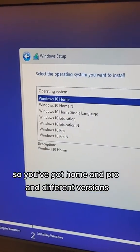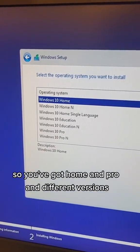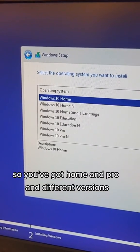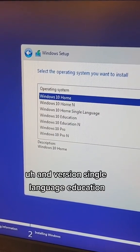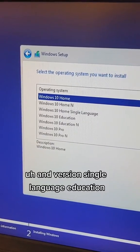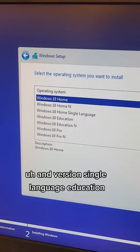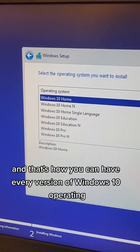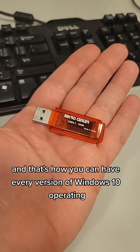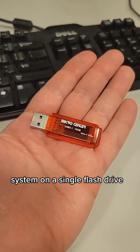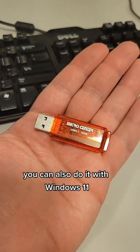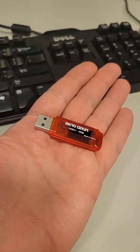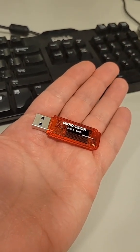So you've got Home and Pro and different versions, N version, single language, education, all this. And that's how you can have every version of Windows 10 operating system on a single flash drive. You can also do it with Windows 11.